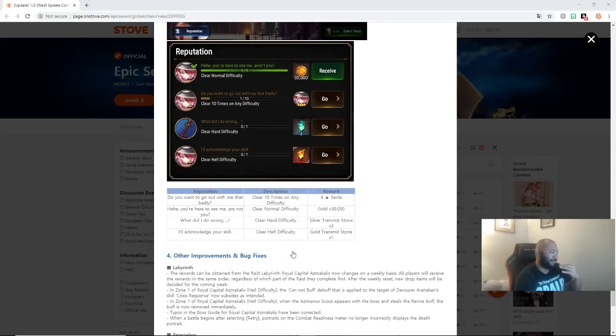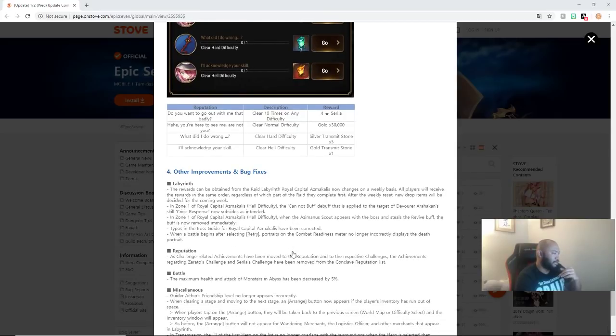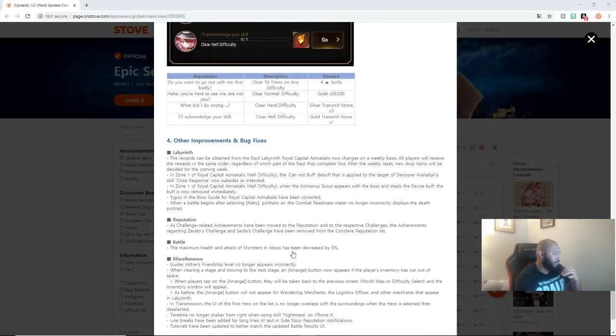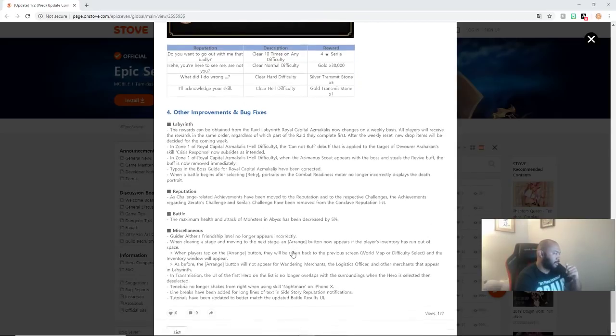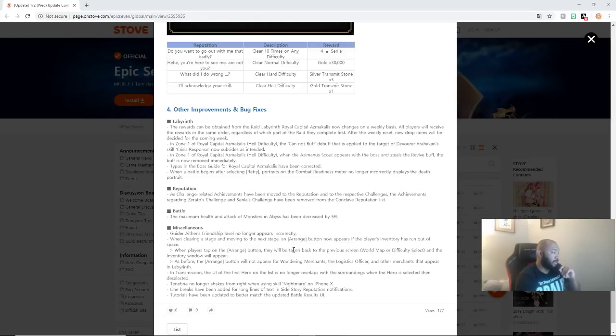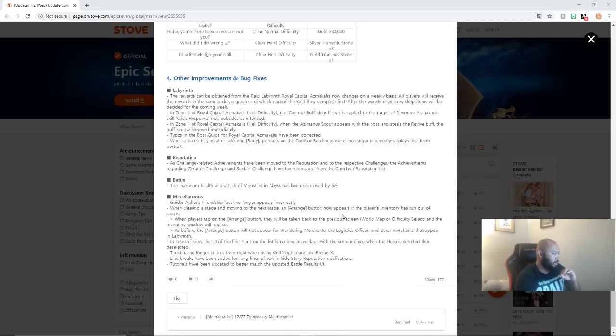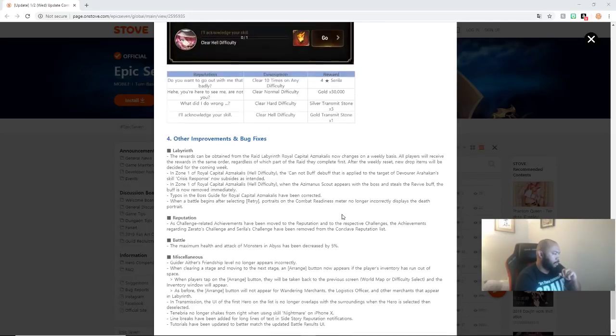Sorry just kidding the transmit stone is for defeating it on hell it's not two just one. There's some other improvements and bug fixes look like zone one capital can I be buff okay some miscellaneous of reputation challenge improvements achievements for corners the rats on civilist challenge have been removed from the conquest list maximum health and monsters and abyss has been decreased by 5% guide or aether friendship level no longer appears incorrectly clearing a stage tap the arrange as before transmission UI list no longer over lapsed and even no longer shakes line breaks blah blah blah blah blah.